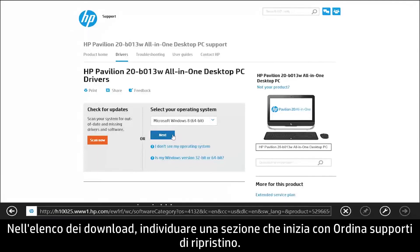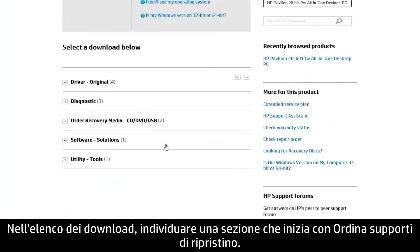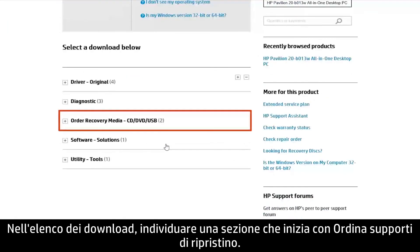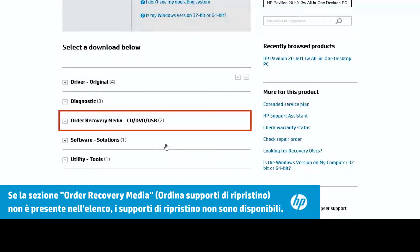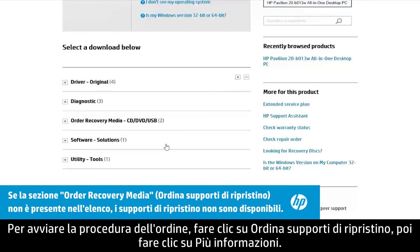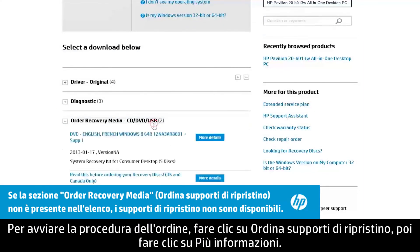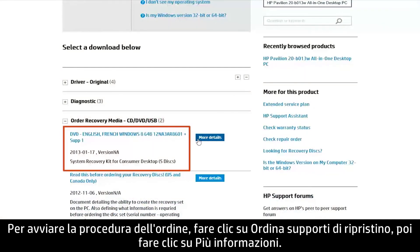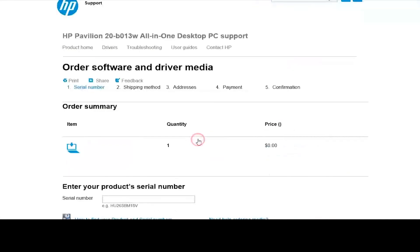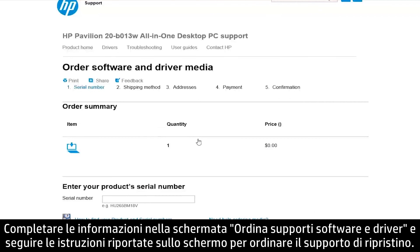Look through the list of downloads for a section that starts with Order Recovery Media. To start the ordering process, click Order Recovery Media and then click More Details. Complete the information on the Order Software and Driver Media screen and follow the on-screen instructions to order your recovery media.